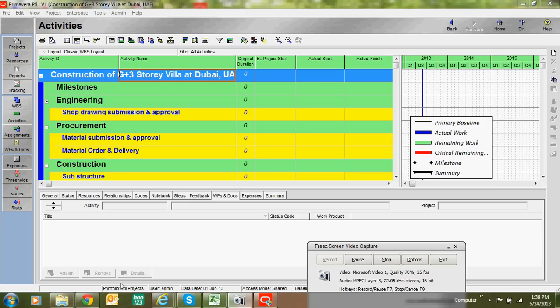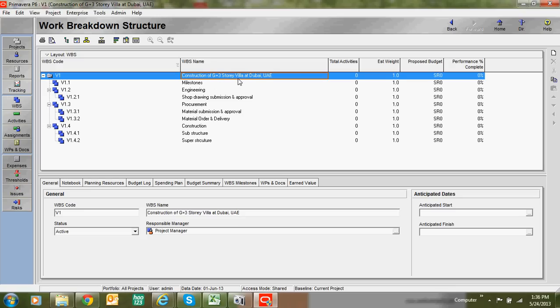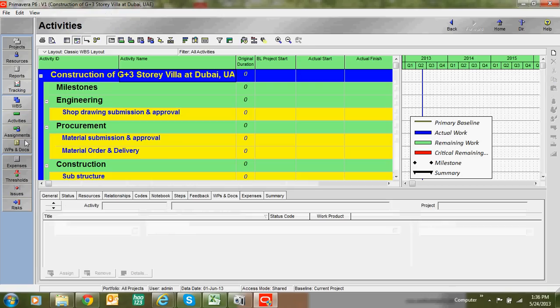Welcome to class number three. In previous classes we saw how to create EPS, and under EPS we created projects, and under projects we created WPS. Now it is time to add activities under WPS. You can see the WPS listed here in the activities area.